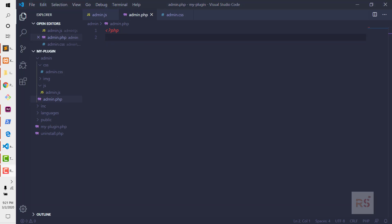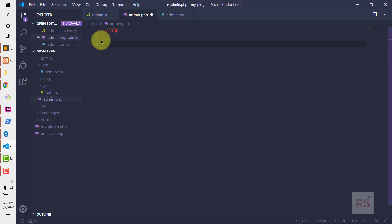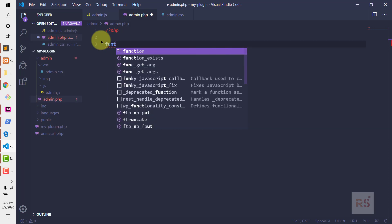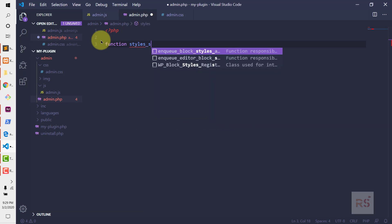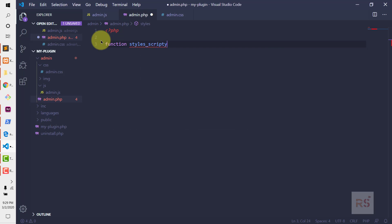I will also demonstrate everything in a bit extended way by showing how you can find the documentation and then how you can use the code by reading those docs, so that you can understand what is exactly going on. Now let's create a function to initialize the scripts and styles — so let's do function styles_and_scripts.